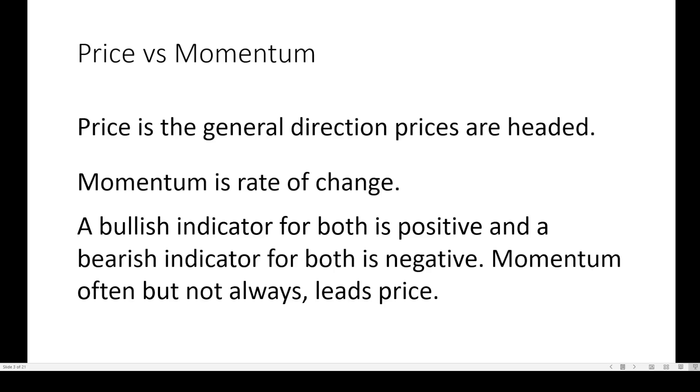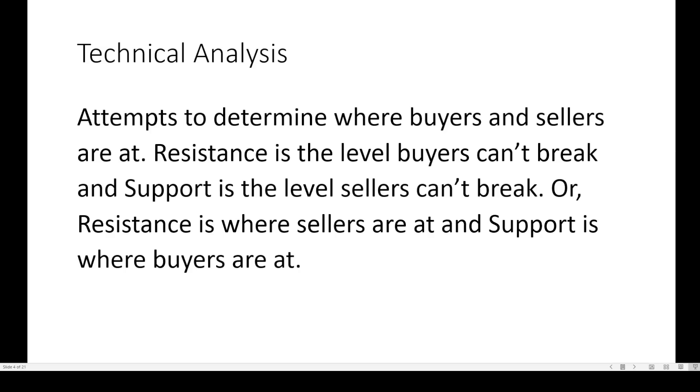Price versus momentum. Price is the general direction prices are headed. Momentum is the rate of change. A bullish indicator for both is positive and a bearish indicator for both is negative. Momentum often, but not always, leads price.